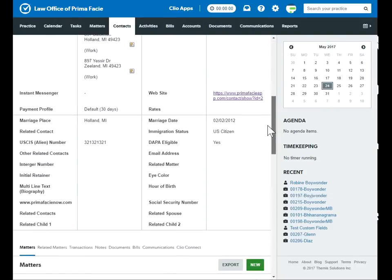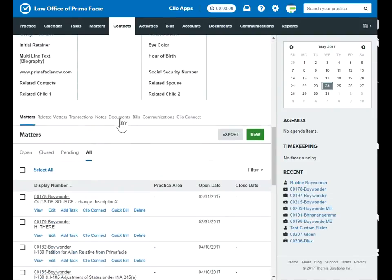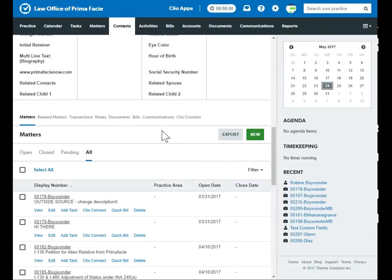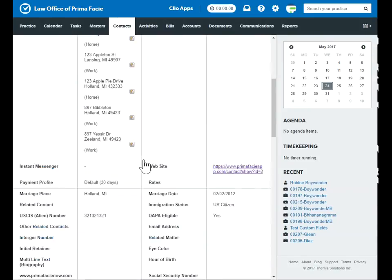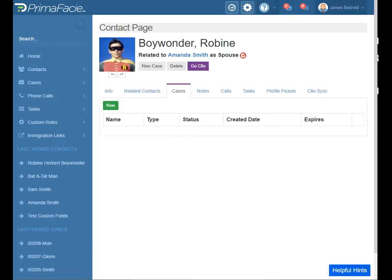So if I'm doing my time tracking, billing, invoicing, document templating, communications, or if I'm using any of the other Clio features, you would go right and do that here. And then we just go back to your tab to get back to Prima.